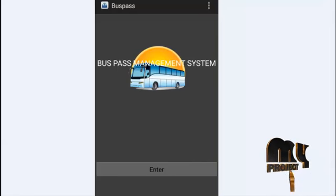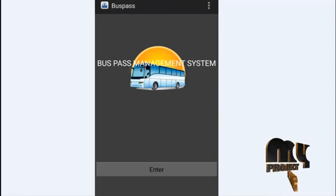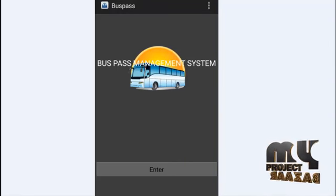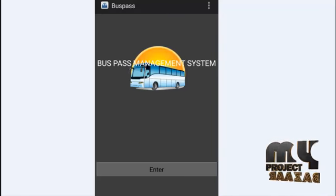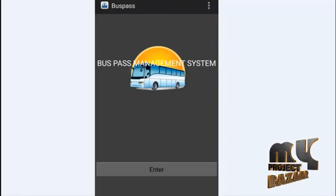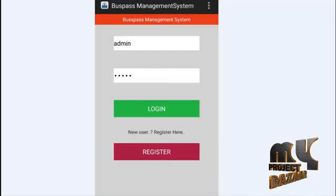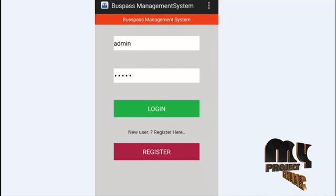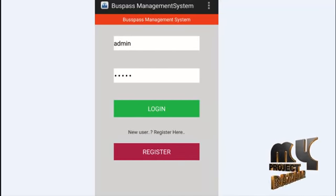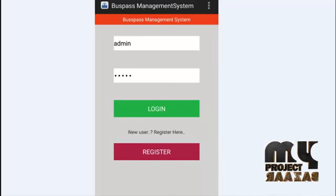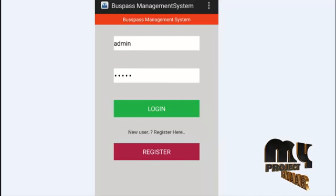This is our project — the Bus Pass Management System. After clicking the button, it will show the process of user login. This process is separated into user login and registration. A new user can register by clicking the Register button.